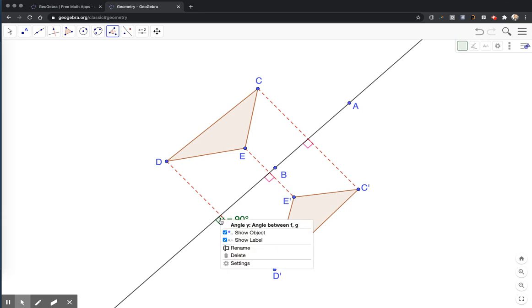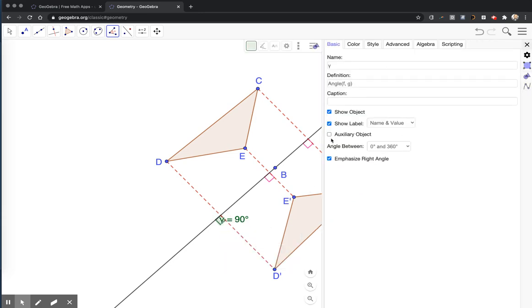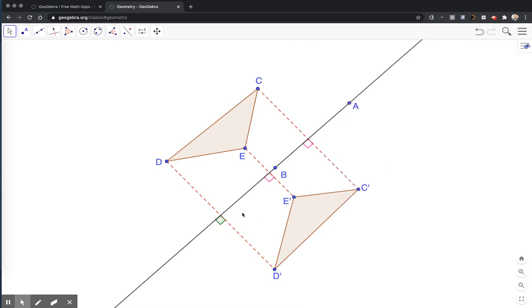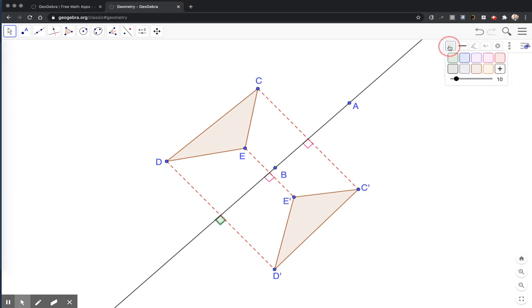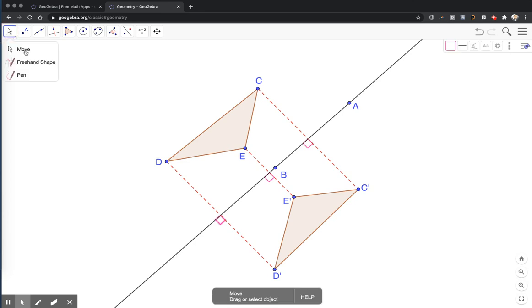And we'll do this one more time. Right click, settings, turn off the label, close the settings. And now I'll click on the angle, choose the graphics button, change it to red and transparent. Great.